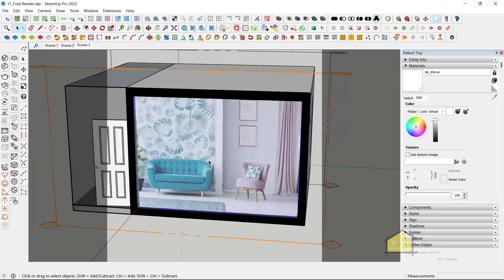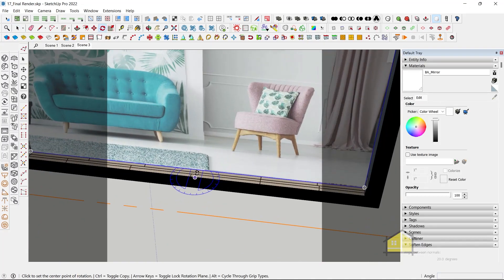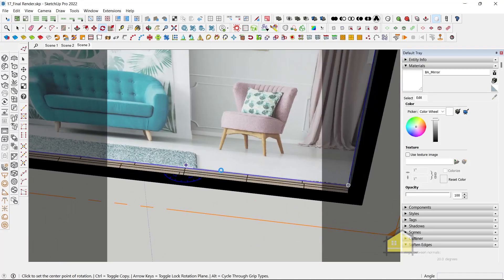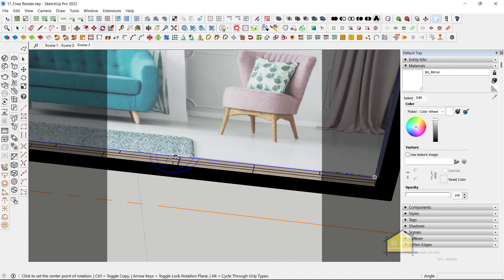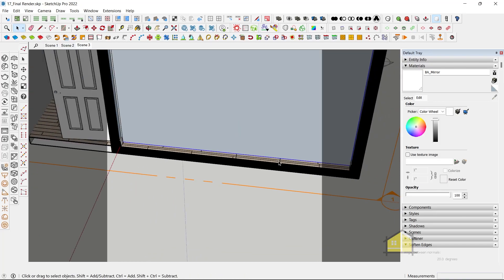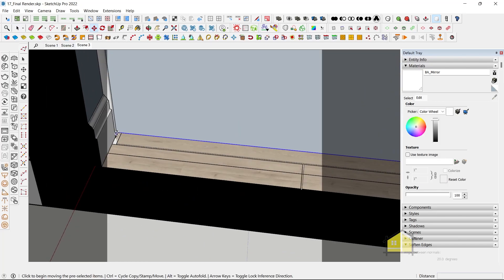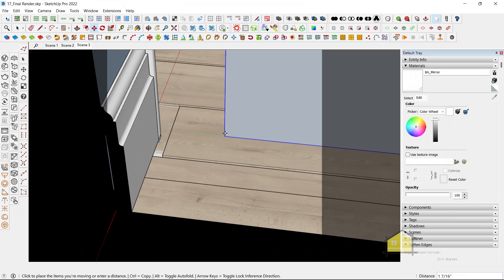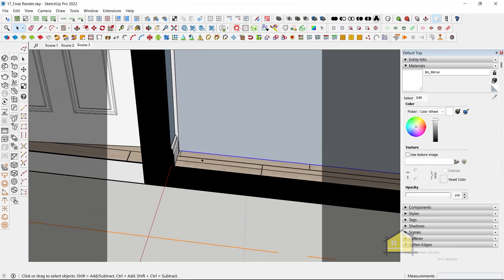Now, let's just make it a group. And let's rotate it to the other side. Rotate it by 180. Go to the corner here. Alright.